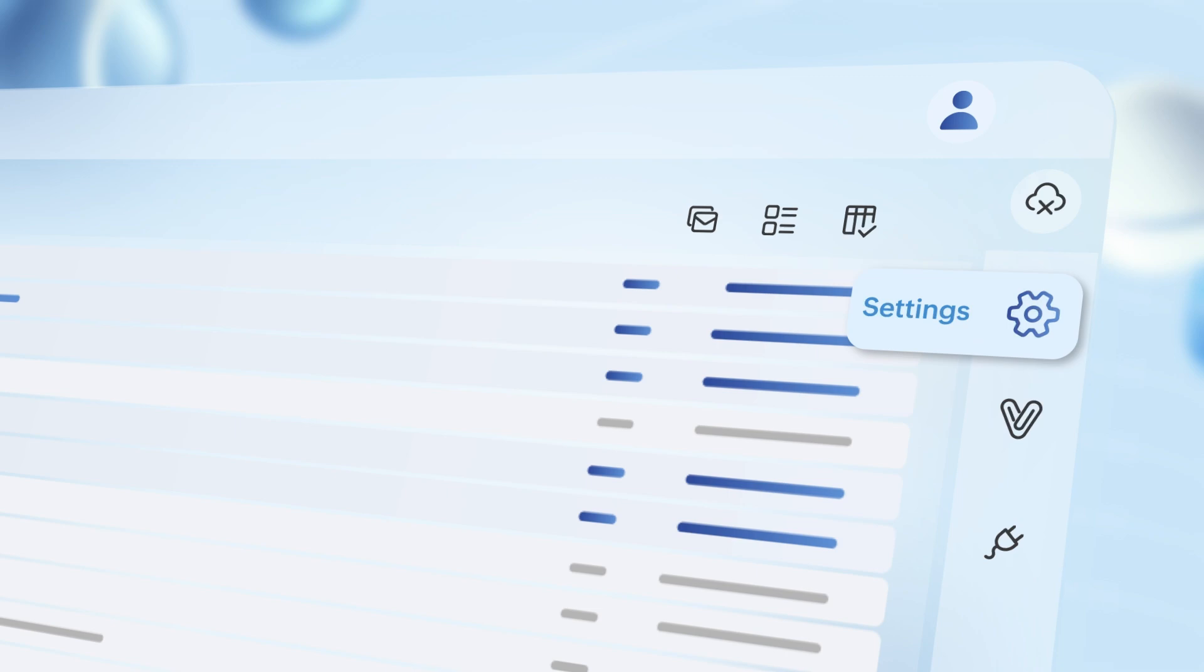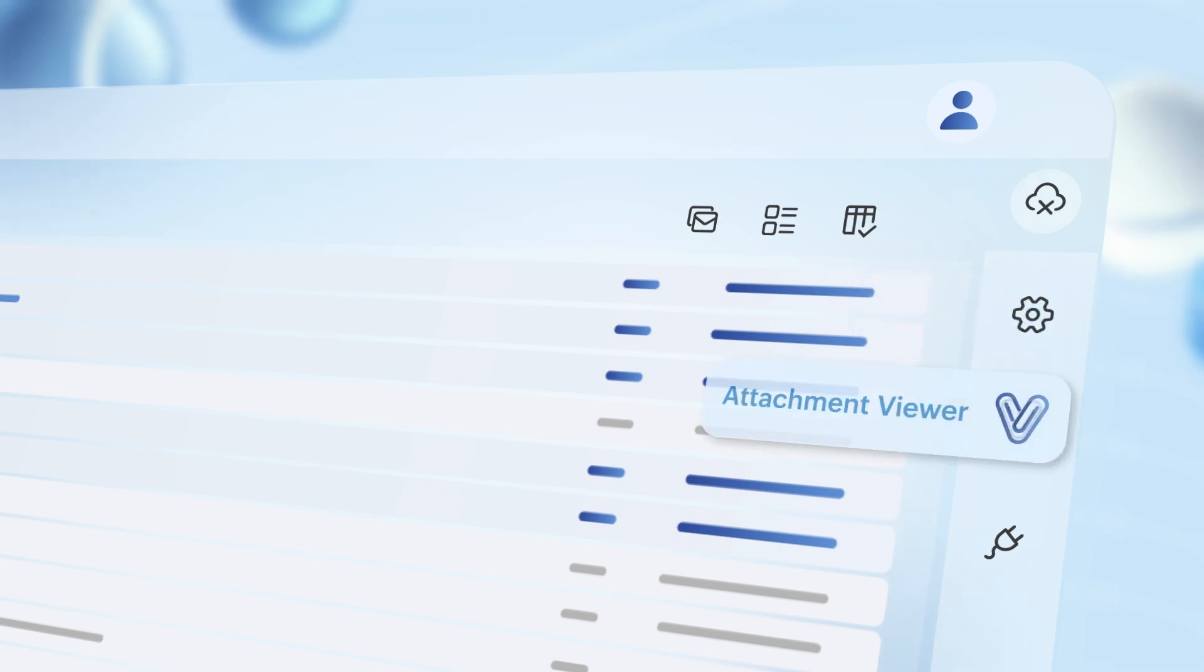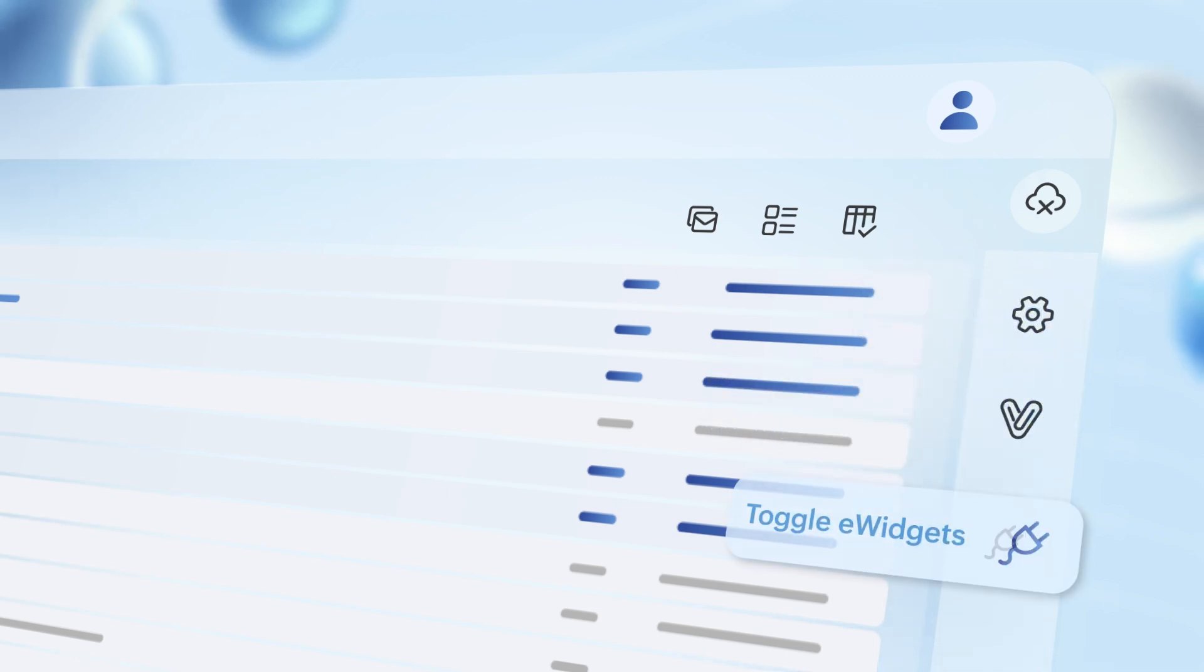Now moving to the right side pane, you get access to your profile, the option to enable offline mode, settings, attachment viewer, and e-widgets that you might have added.